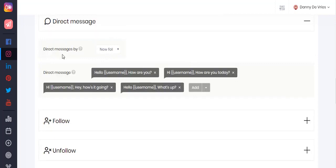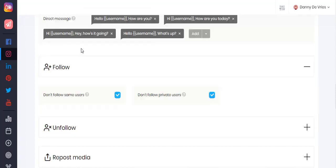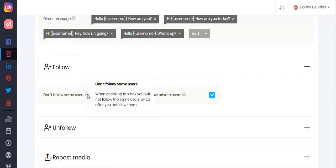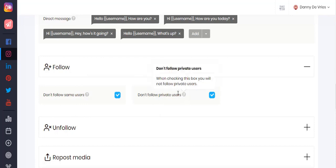Direct messaging is another cool feature that allows you to set direct messages by new followers or targets. New followers are basically welcome messages, so this will only be applied to your new followers. Or you can set it to target, which will be applied by the target settings above. The follow section will allow you to not follow the same user after you have already unfollowed them, and you can set it to not follow private users.